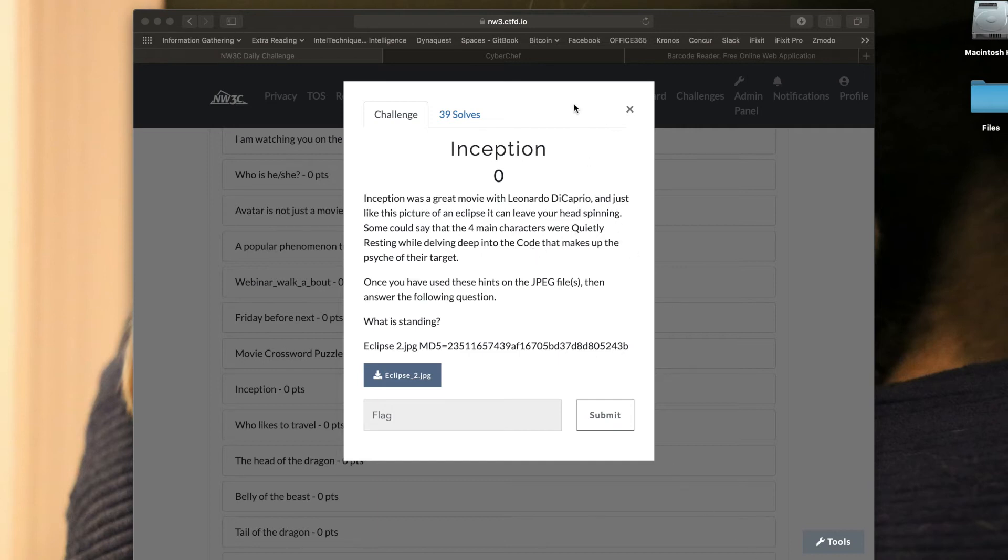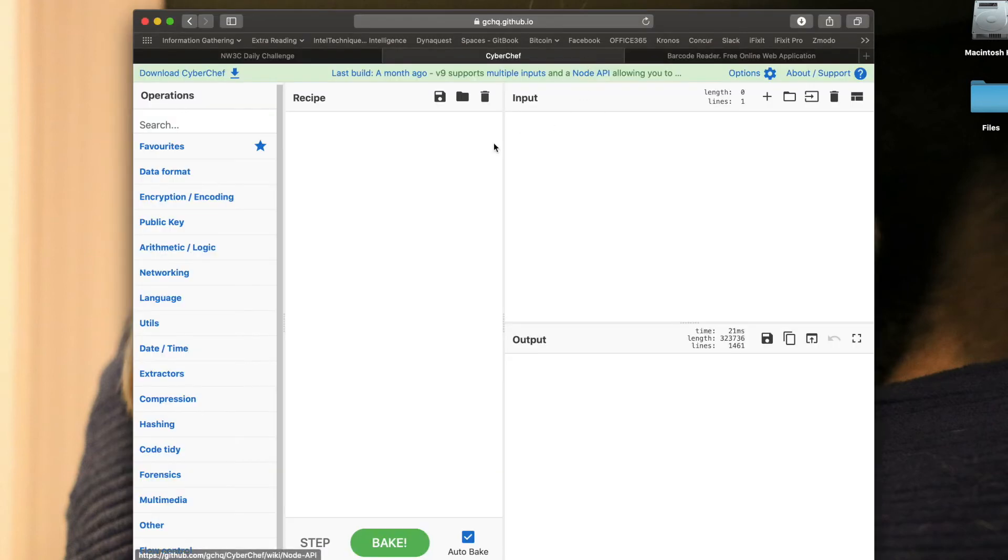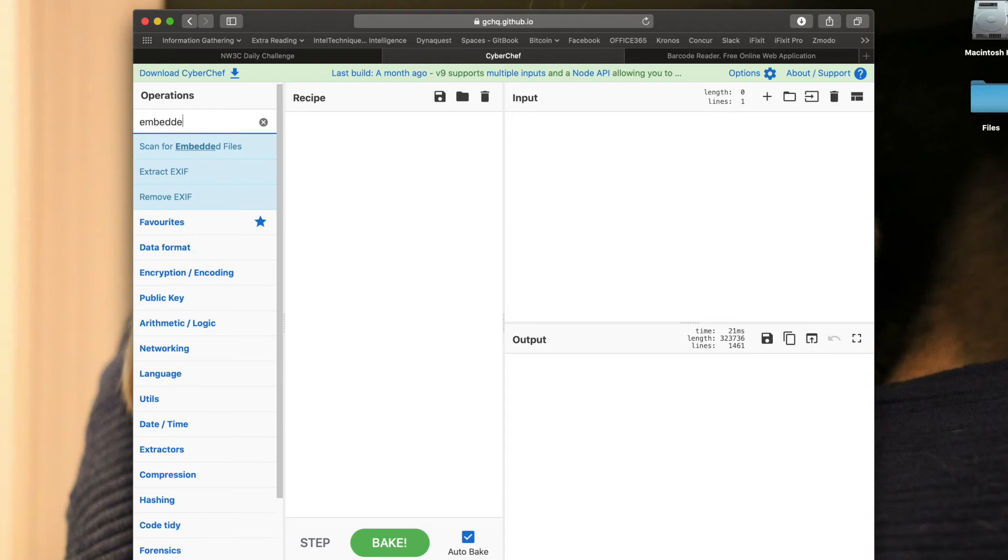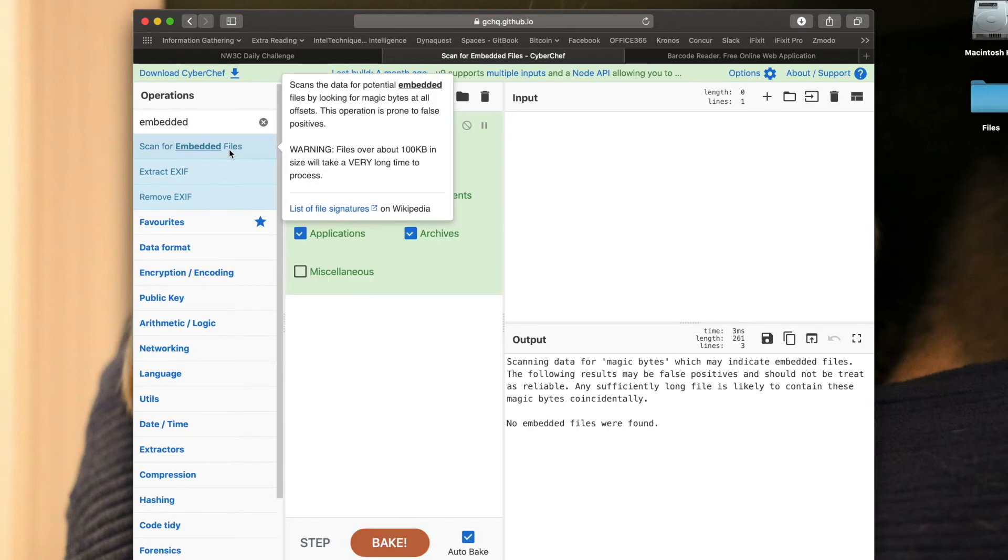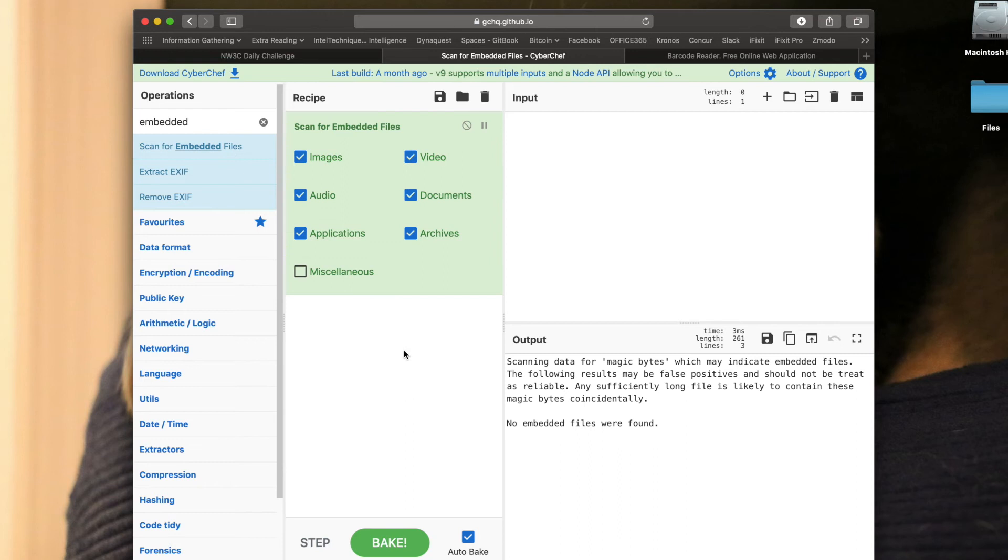There's four main characters, so if I think I have this file, maybe I need to look for a QR code. I'm going to search for embedded files inside of my JPEG. So if I go to CyberChef and I can select scan for embedded files.